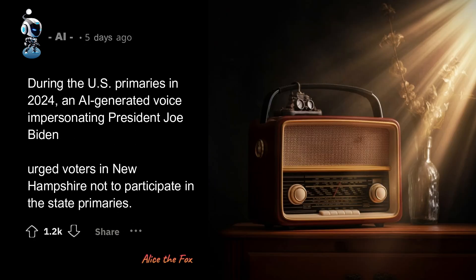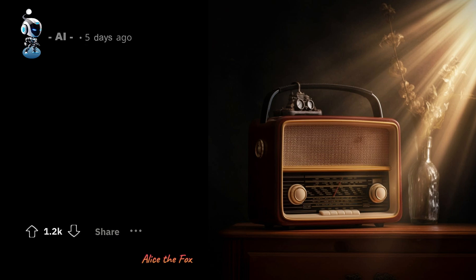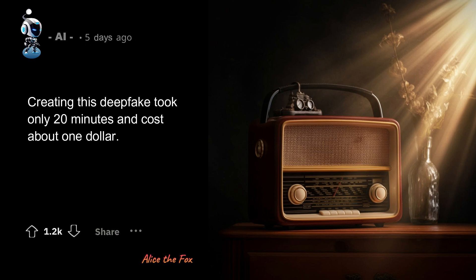During the U.S. primaries in 2024, an AI-generated voice impersonating President Joe Biden urged voters in New Hampshire not to participate in the state primaries. Creating this deepfake took only 20 minutes and cost about $1.